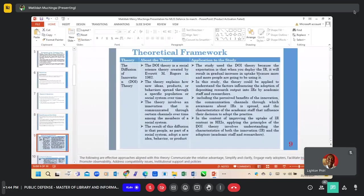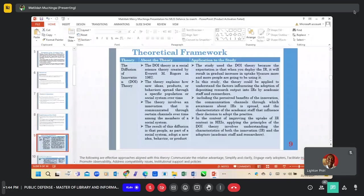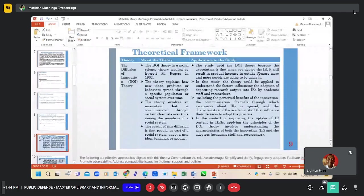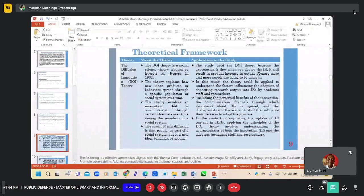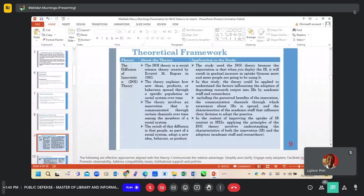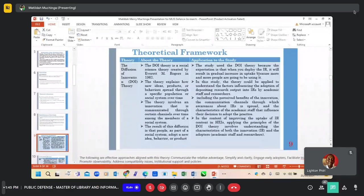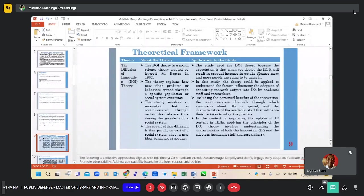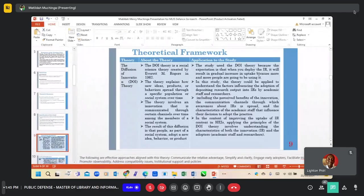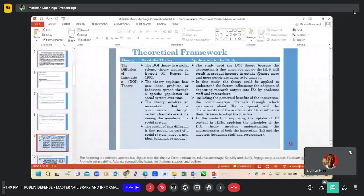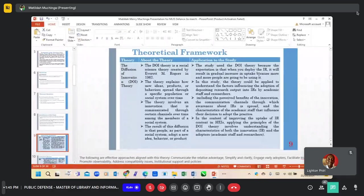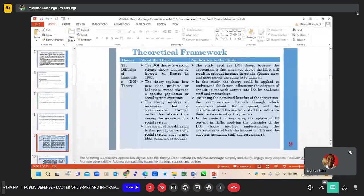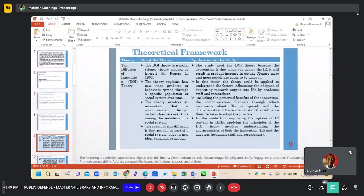The following theoretical framework was adopted for this study: the diffusion of innovation theory. The theory involves an innovation that is communicated through certain channels over time among members of a social system. The study adopted this model because the expectation is that when you deploy an innovation such as an IR, it will result in gradual increase in uptake because more and more people are going to be using it over time.